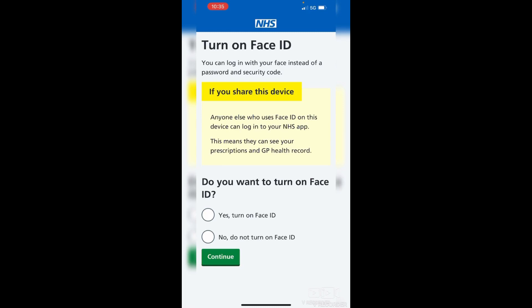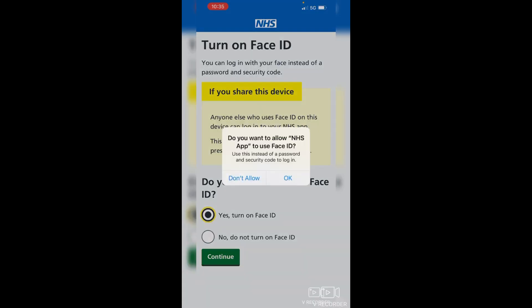If you've got any additional security such as fingerprint or face ID, you can set this up now — you can always do it later if you're not sure. It makes it a lot easier to log in next time, using your face or fingerprint rather than your password, which is useful if you're not very good at remembering passwords. Choose 'Yes' or 'No', then tap OK on any additional permissions notification.